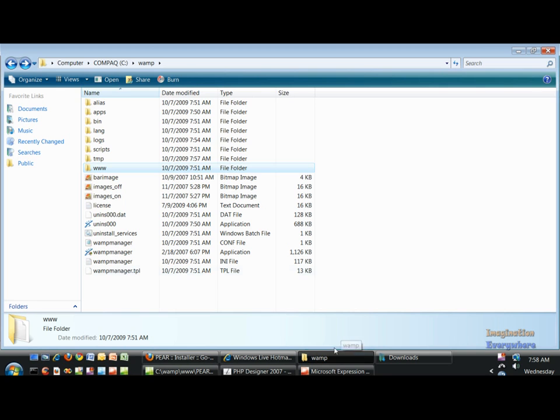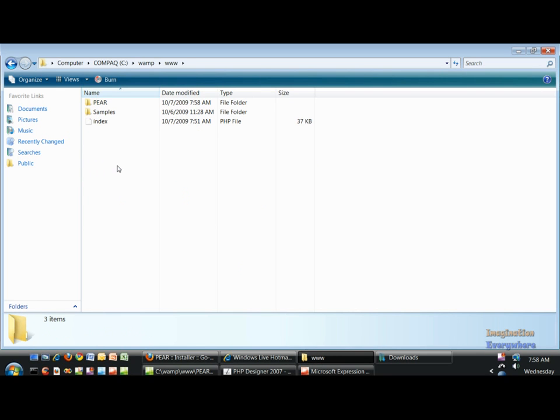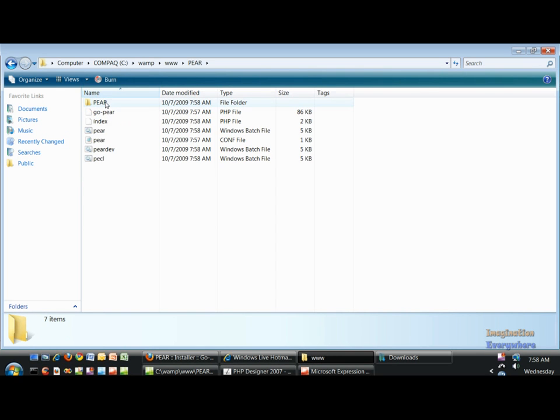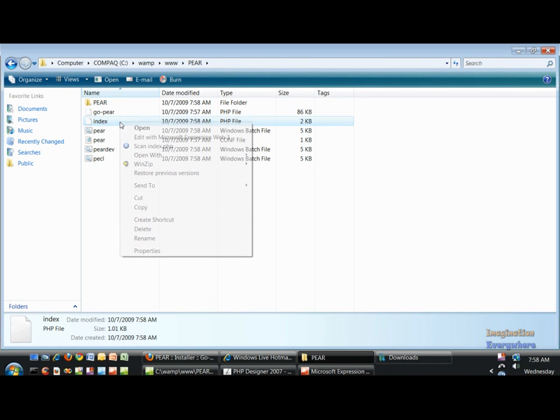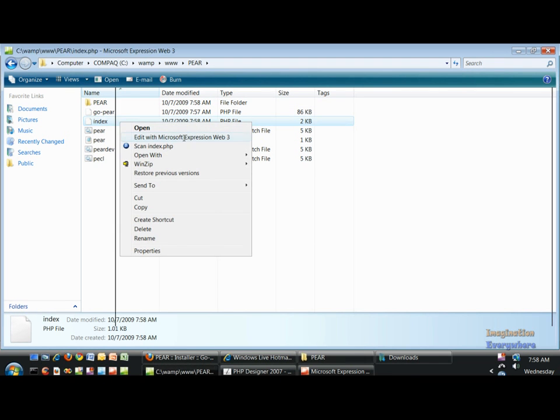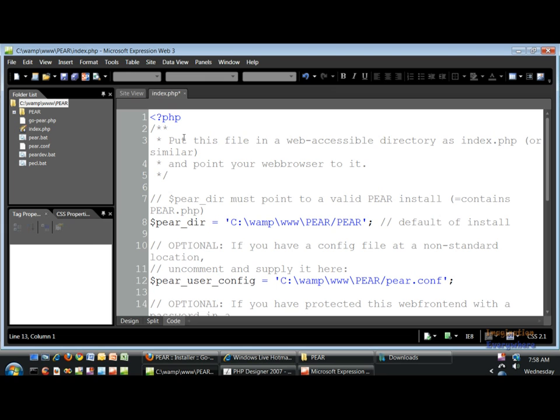So what you need to do is go to your WAMP folder, go to your www root directory, go to this index file, this index.php. In this case we can open it up in Expression Web.